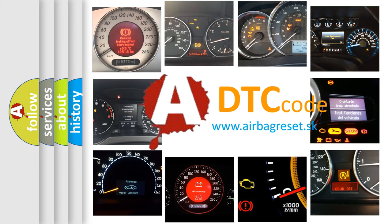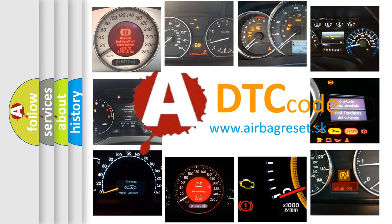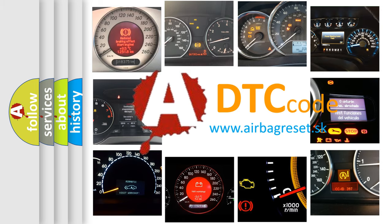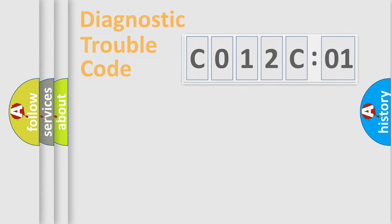What does C012C01 mean, or how to correct this fault? Today we will find answers to these questions together.